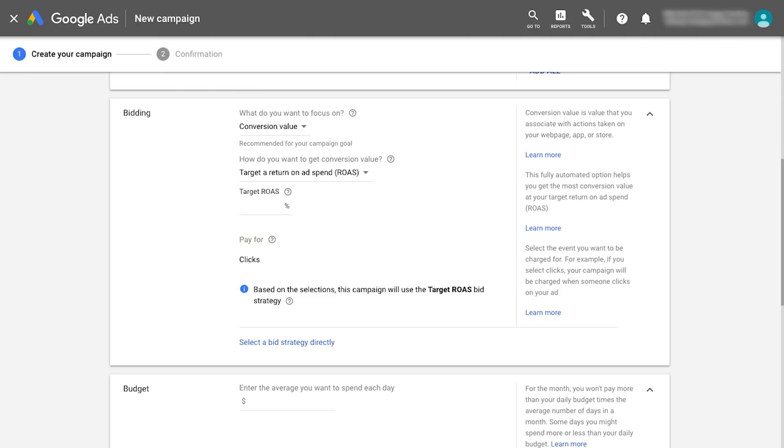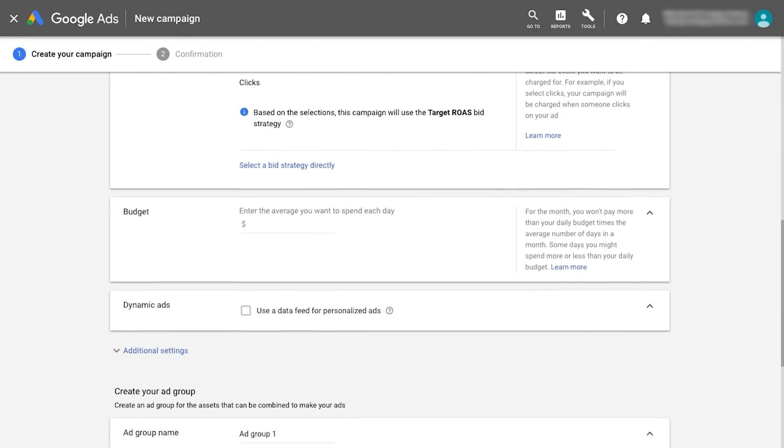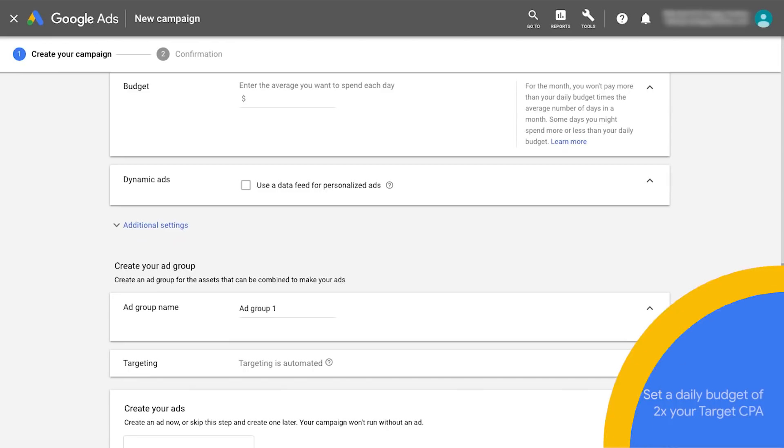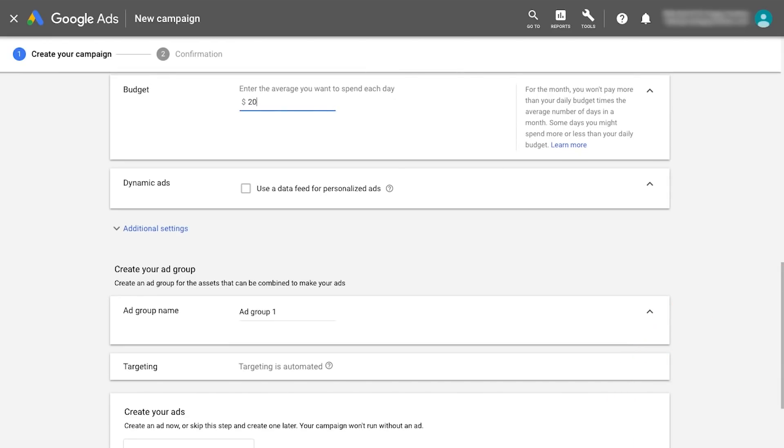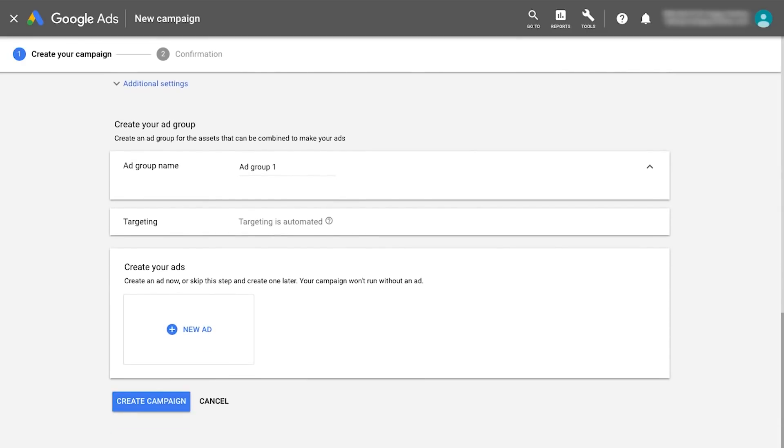Next, you'll enter the campaign's daily budget. Set a daily budget of at least two times your target CPA. You now have the base structure of the campaign and can create your first ad group.